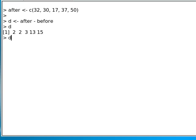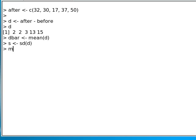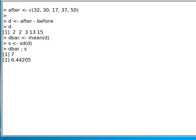We're going to set D bar to be the mean of D and S to be the standard deviation of D. And then I'm going to show the D bar and S. And there's 7 and 6.44.